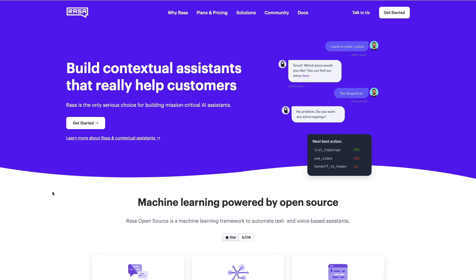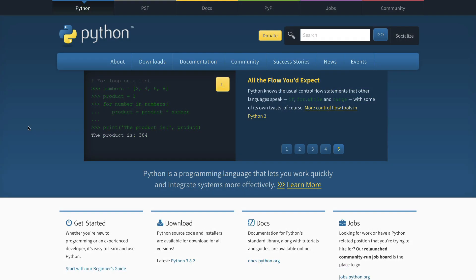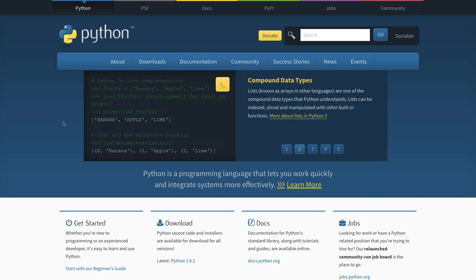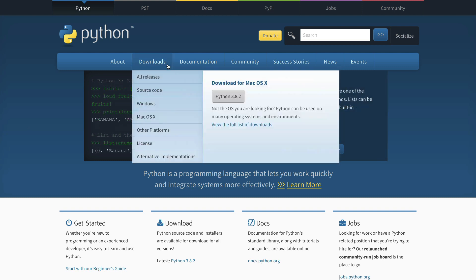We'll install Python and a bunch of other things, but the end goal will be that we have Raza running locally. The first thing you'll need if you want to get started with Raza is the programming language called Python. To download Python, go to python.org and then go to the download section.